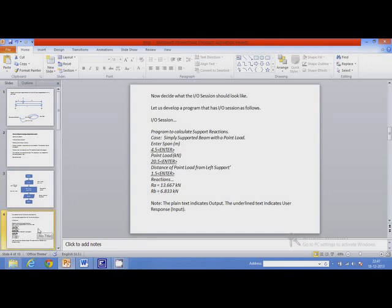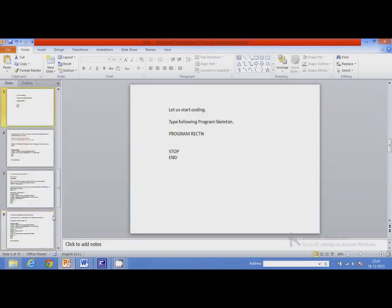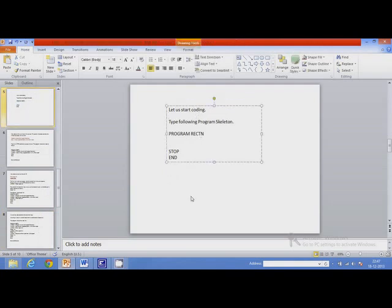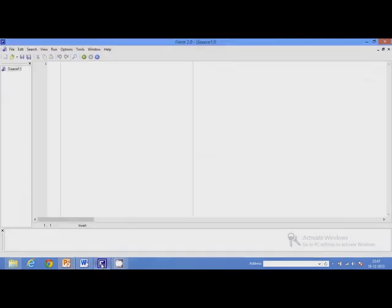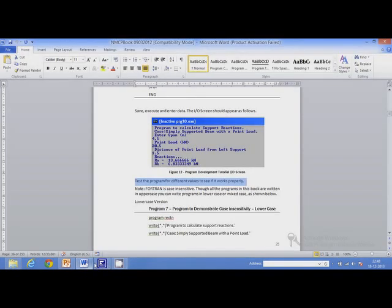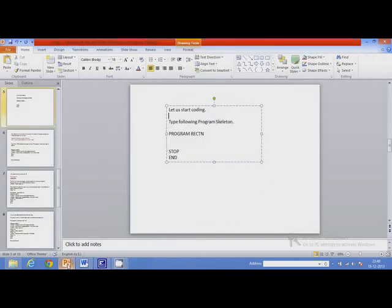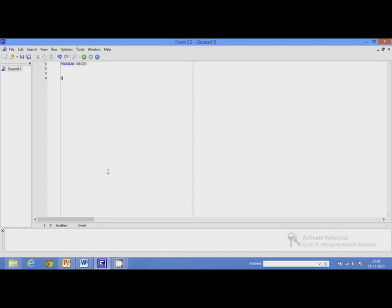Let's move to the first step. The first thing we'll do is type the program skeleton. The program skeleton has the program header and stop and end statements. All executable statements will be written within this skeleton.